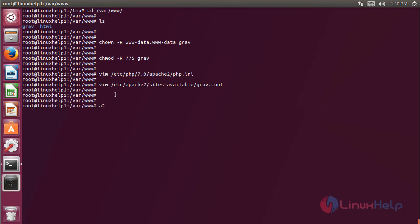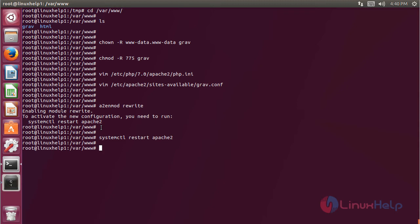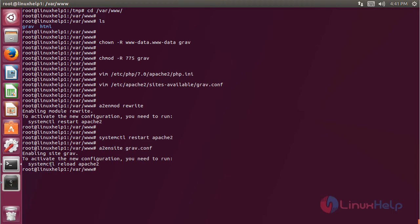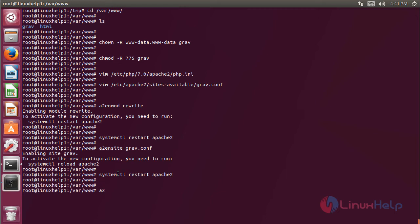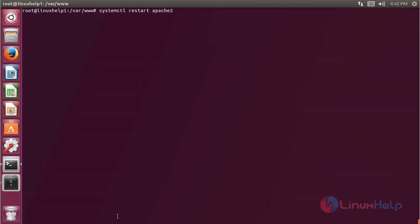Now we enable the rewrite module using the following command, then hit Enter. It will ask to restart the Apache service, so we restart the Apache service using the following command. Now we disable the default site access, then hit Enter. Then we enable the site access for the newly created Grav virtual host configuration using the following command, mentioning the configuration file name, then hit Enter. It will also ask to restart the Apache service, so we restart the Apache service once again, then hit Enter.